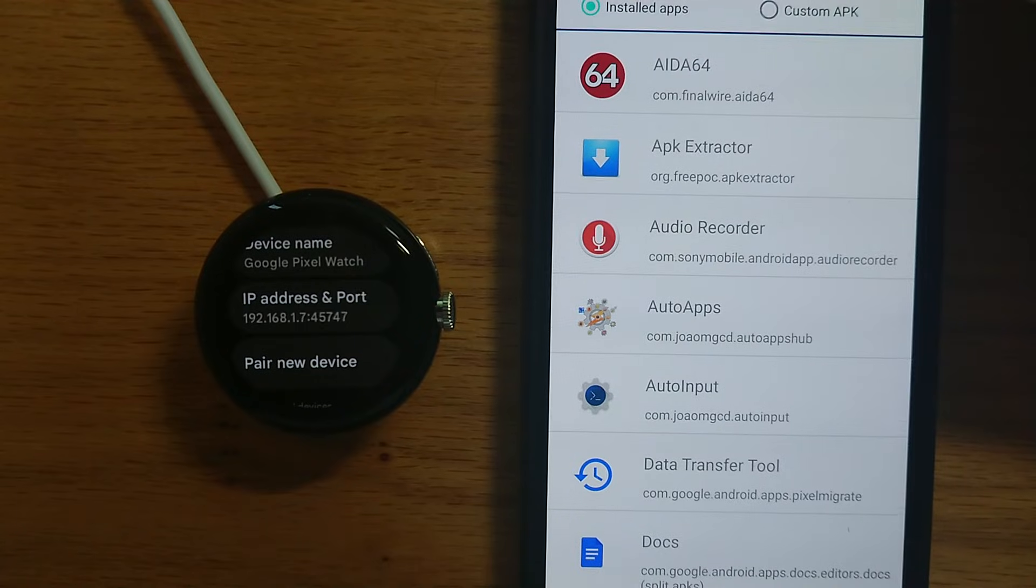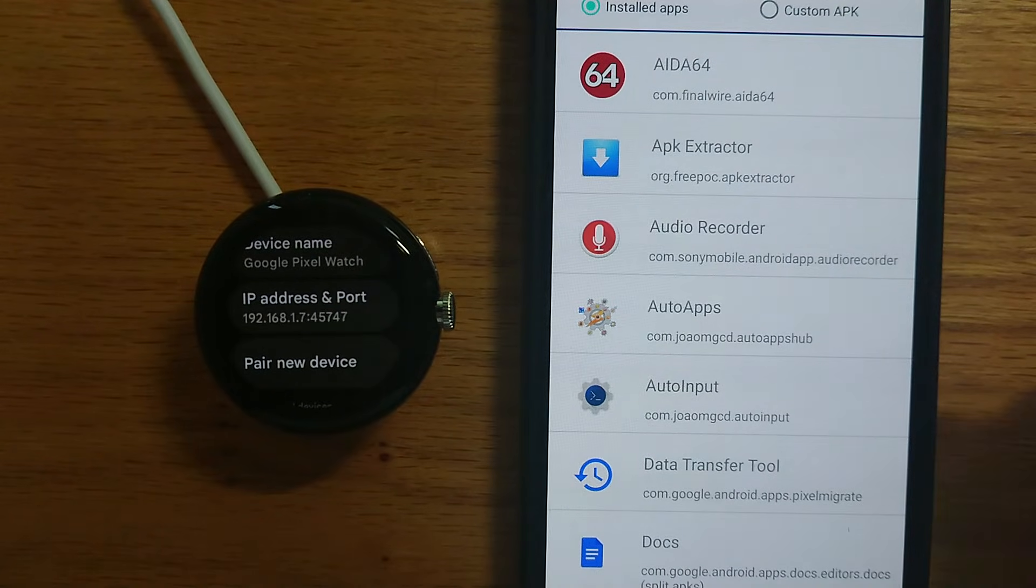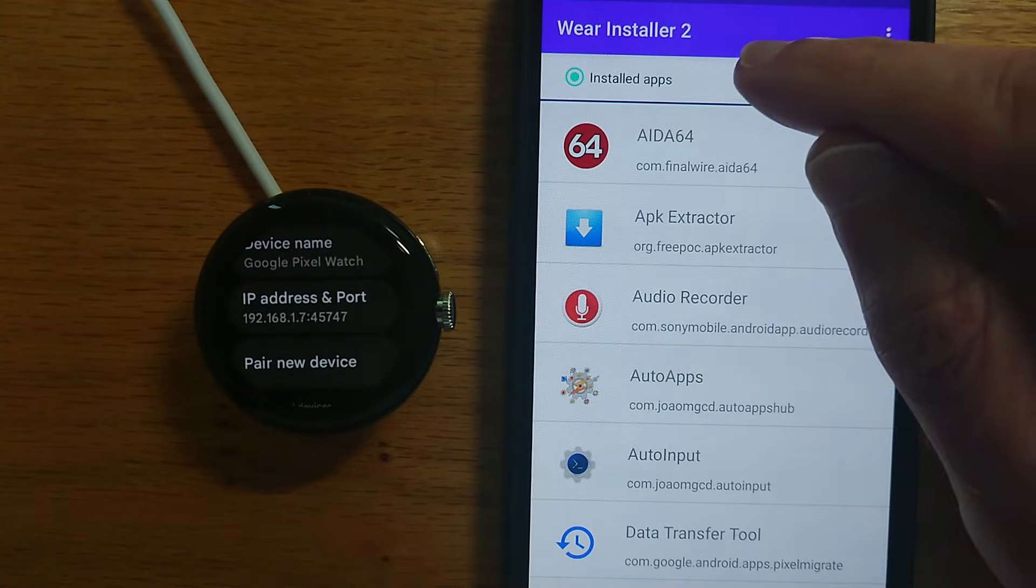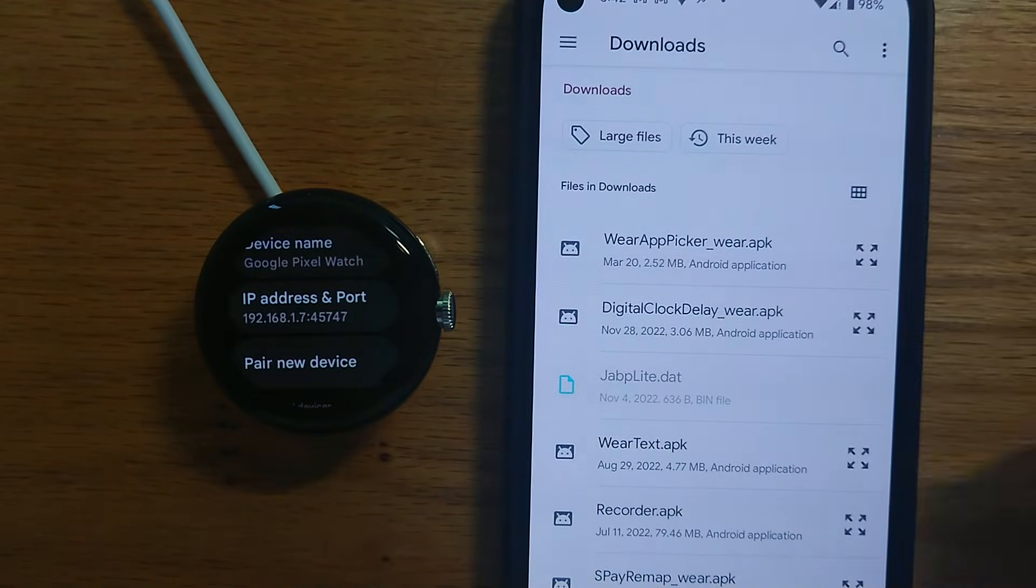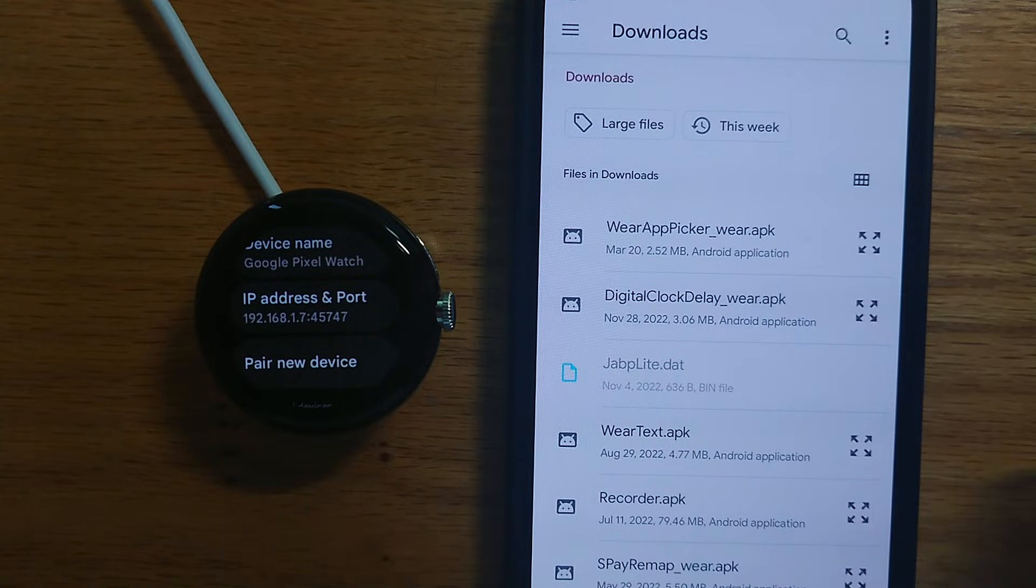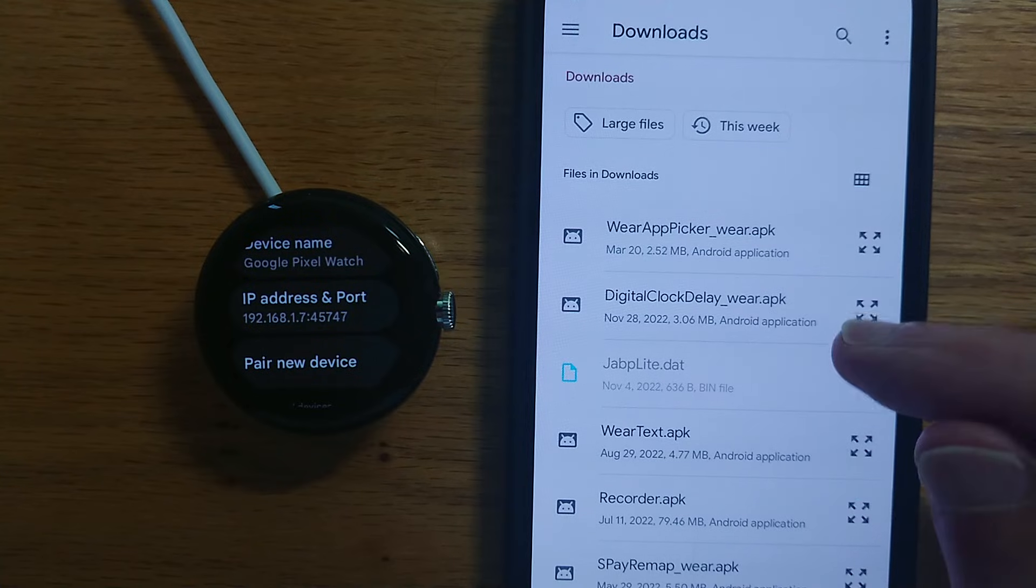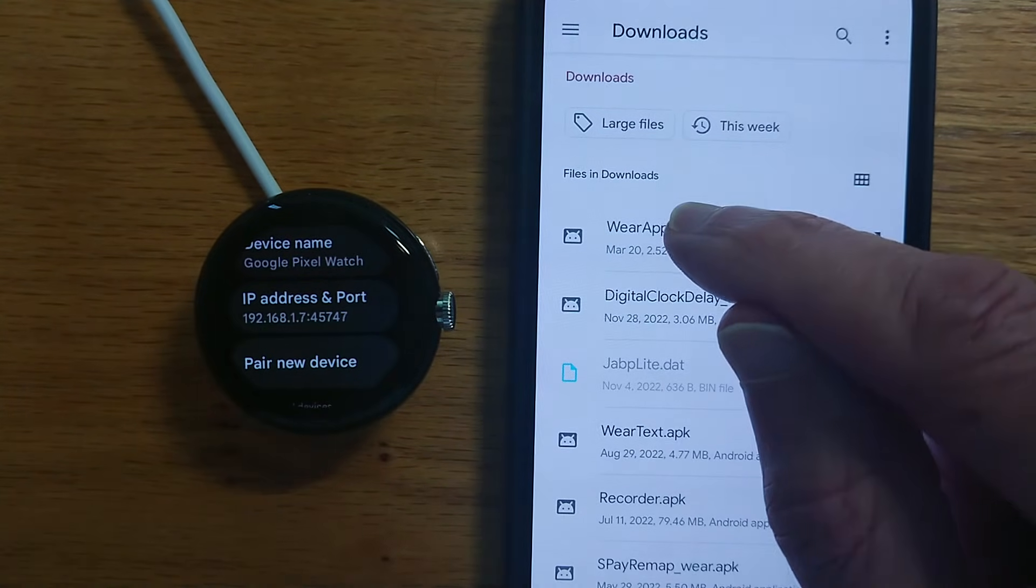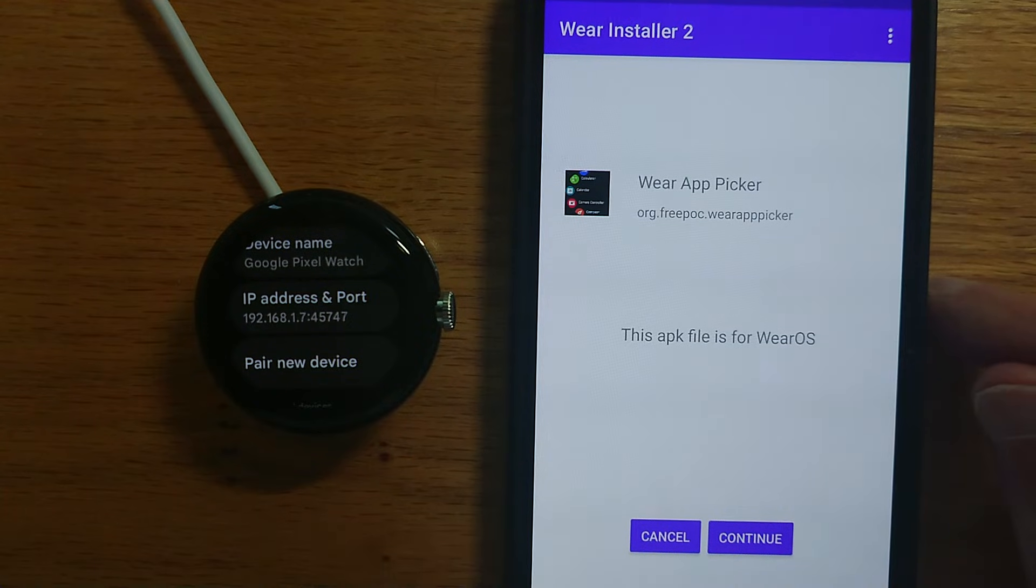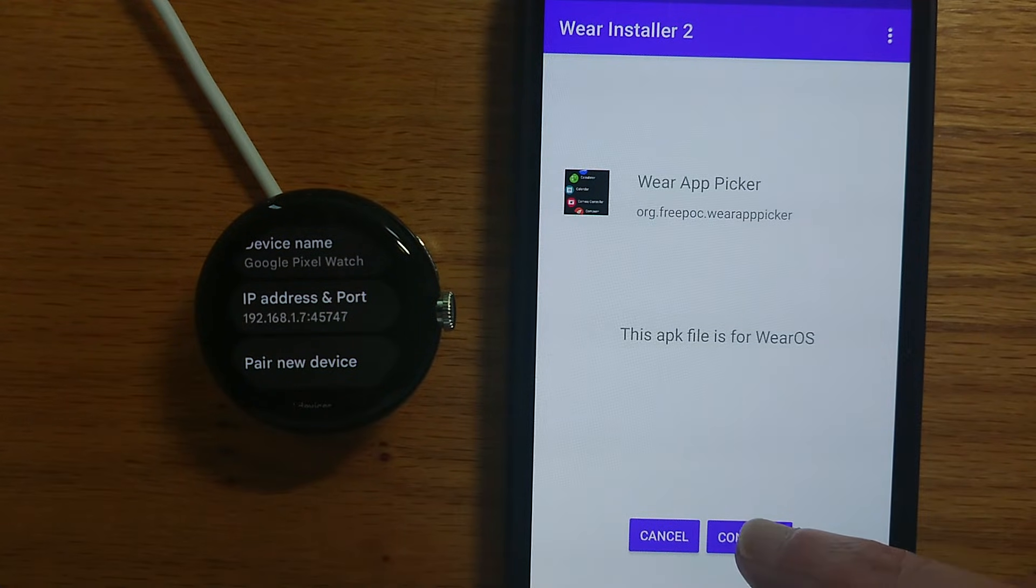If you've used WearInstaller before you'll be familiar with the app carousel. You can select an app here or you can tap on custom APK to go to the downloads folder. So I'm going to sideload one of my apps, WearAppPicker. The APK file is here. Let me tap on it.